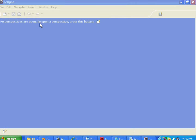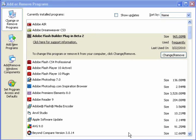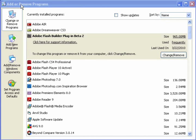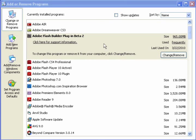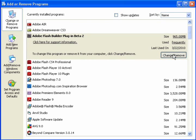Now I will uninstall the Flash Builder plugin. Open your control panel, click on Add or Remove Programs, then find Adobe Flash Builder plugin Beta 2, and click Change Remove.